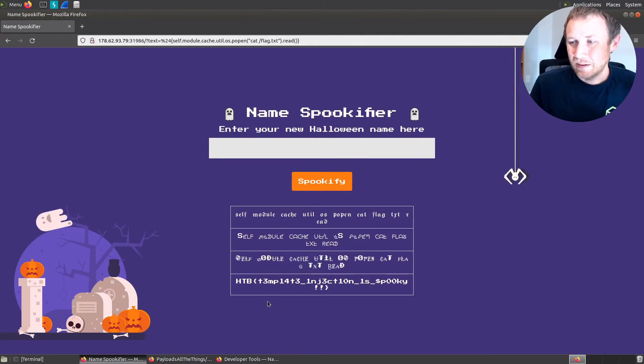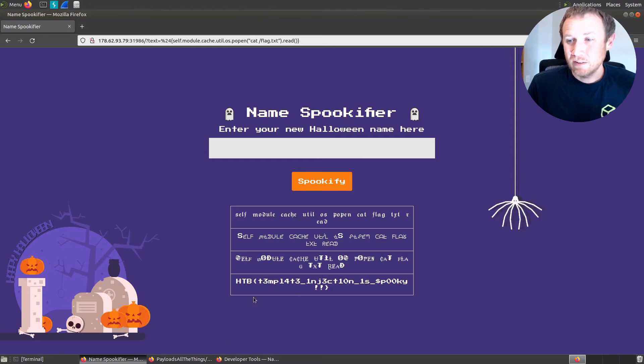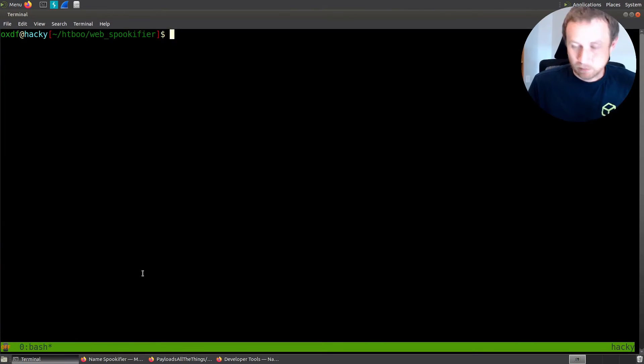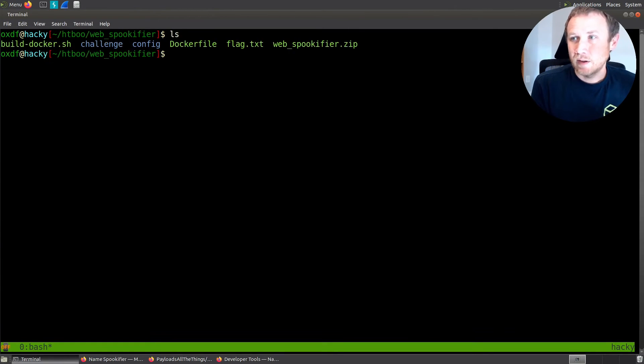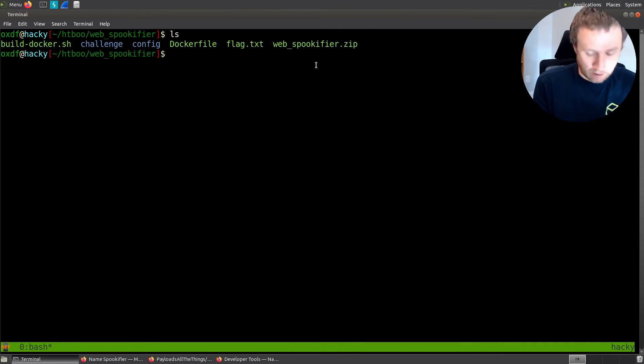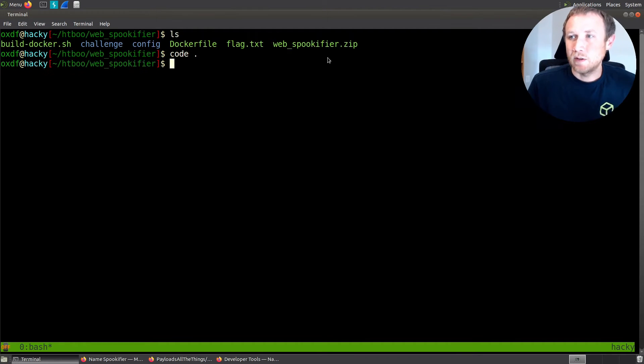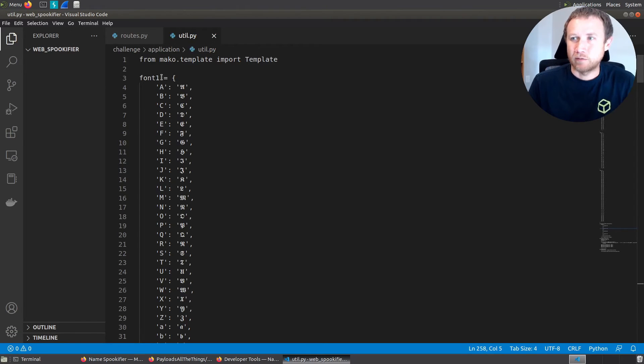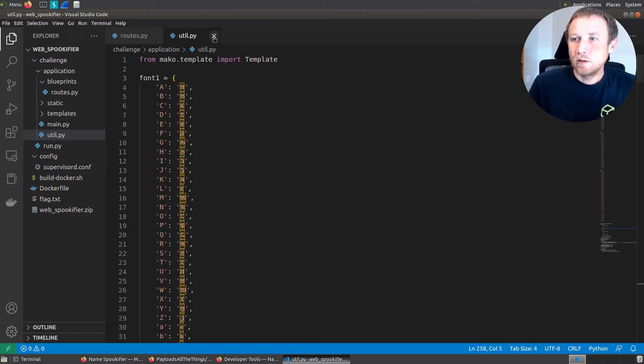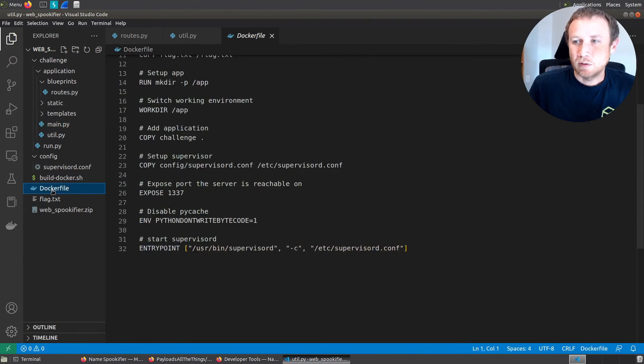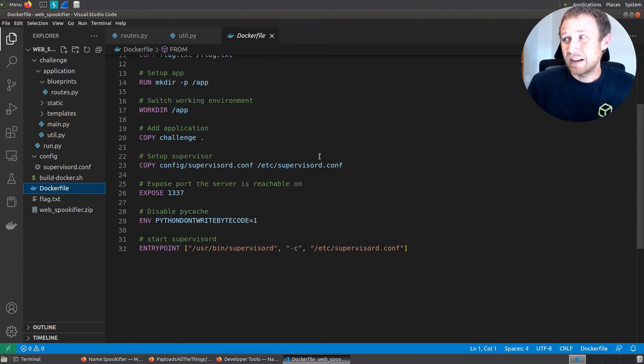But wanting to understand what we just did, let's go take a look at the code itself. So what I get from this download is everything in this directory came out of this web spookifier.zip. I'm going to run code on this directory to open up VS Code and take a look at the different files.